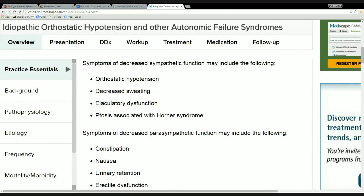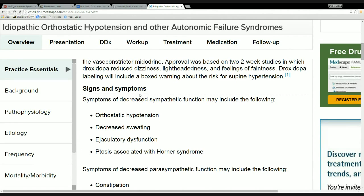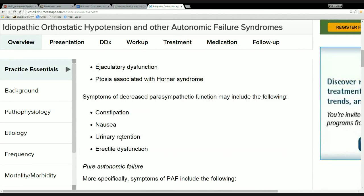The reason why ptosis isn't in the case, even though it kind of fits, is more because weird-looking eyes freaked me out — I wrote the case, I get to do what I want. But he falls into the sympathetic version of pure autonomic failure. So I've walked you through finding the diagnosis, and that gets us to pure autonomic failure.